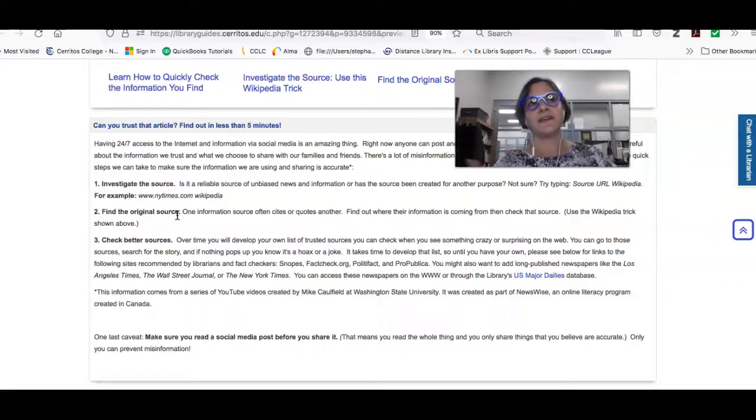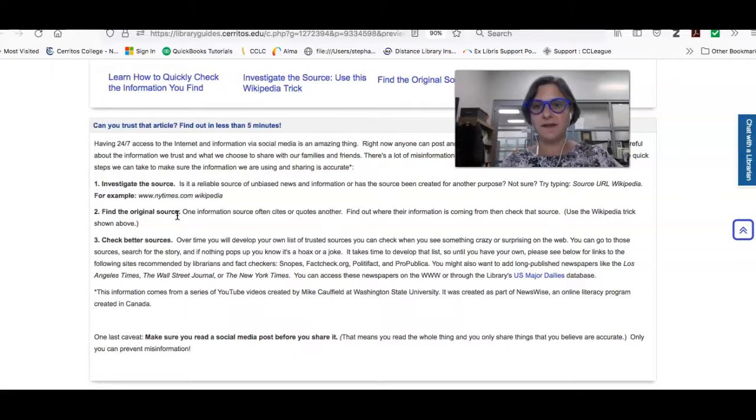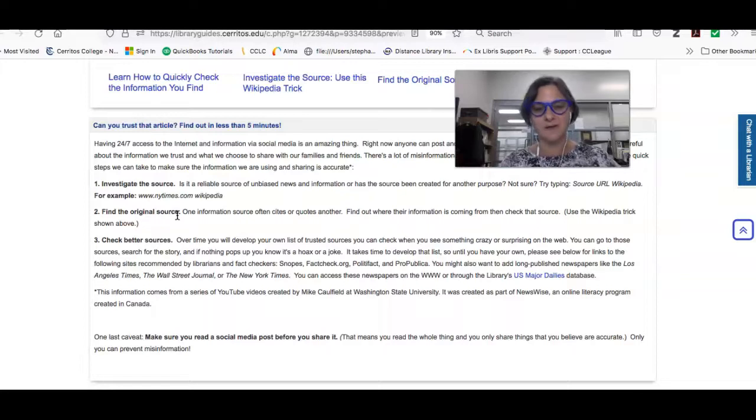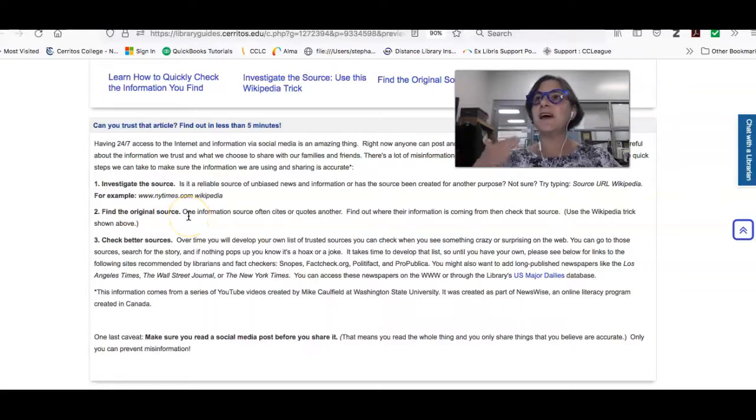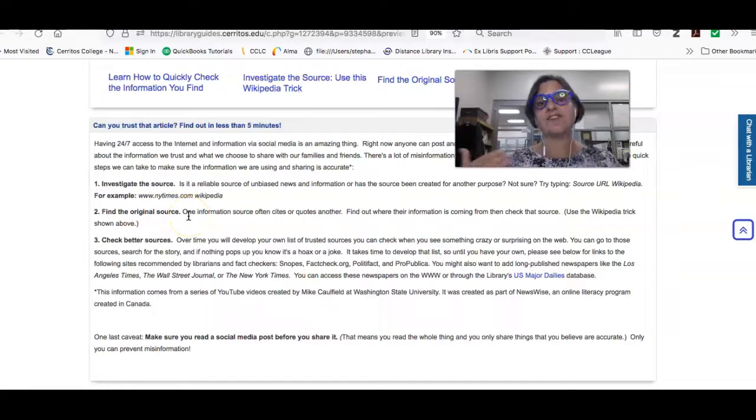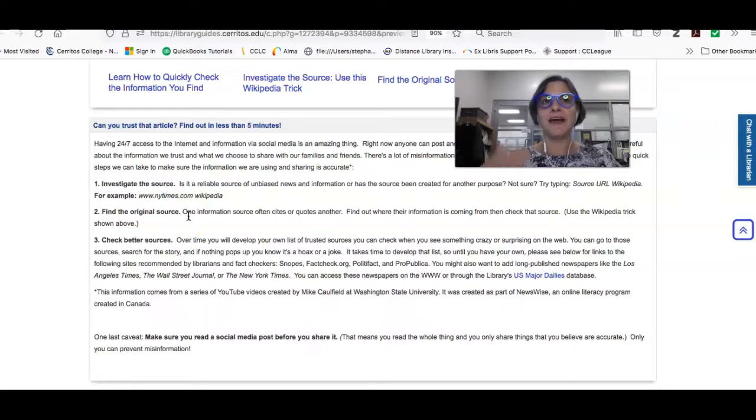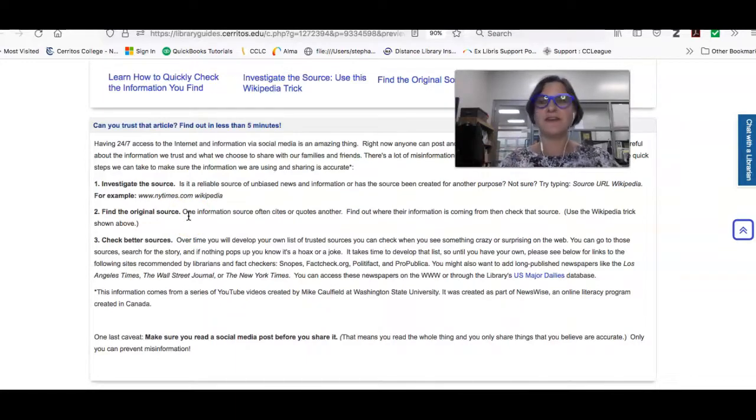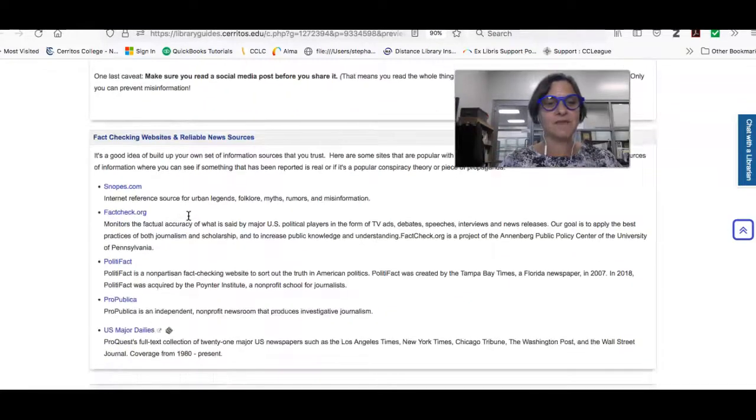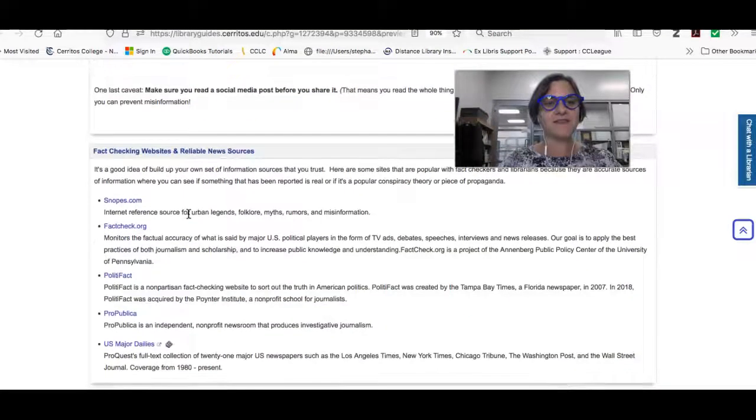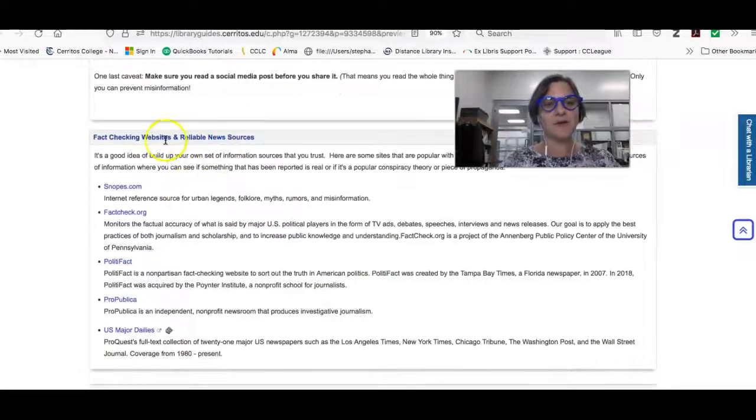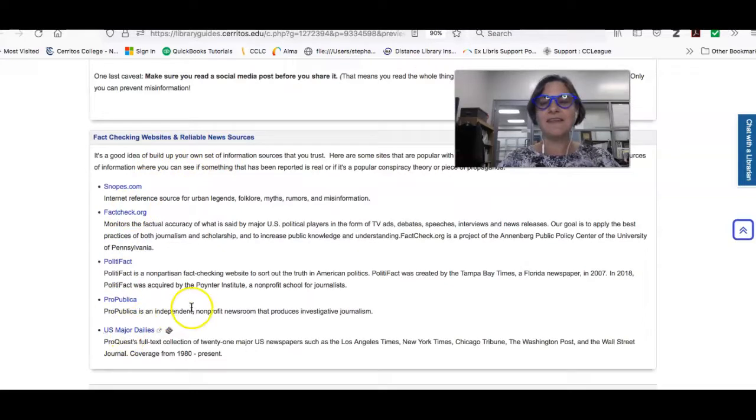And also to check better sources. So this is the other part that gets hard. Sometimes you'll read something online and you don't know if it's legit or not. And so you need a trusted source that you can go to to check it. And if you don't already have your own set of sources that you've cultivated, you can scroll down here. And we've got some fact checking websites and reliable news sources that you can use.